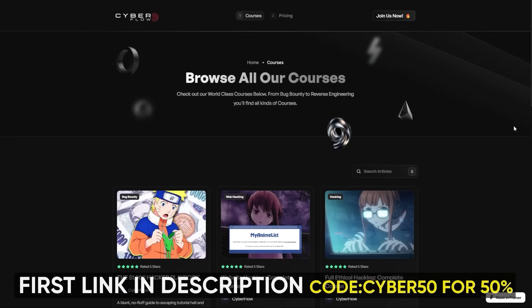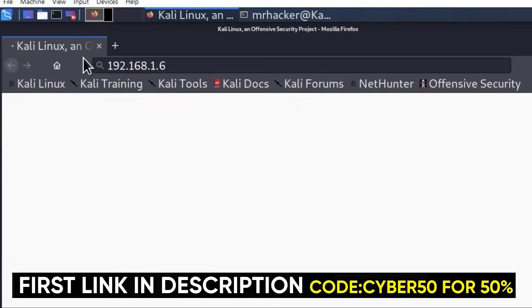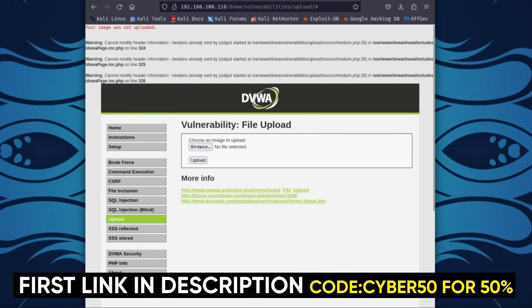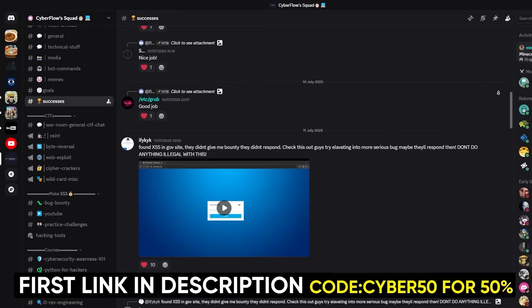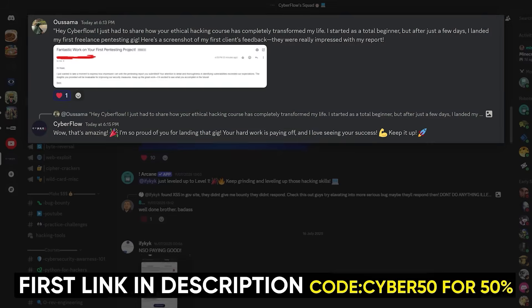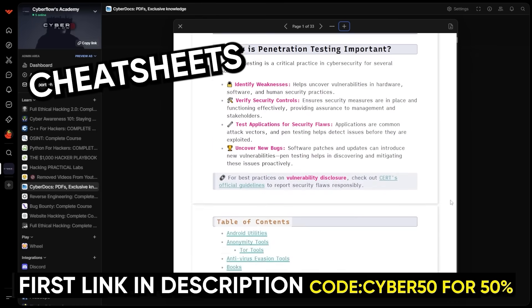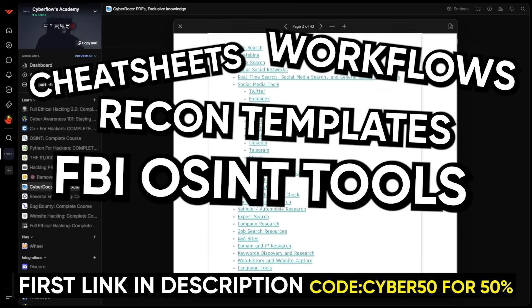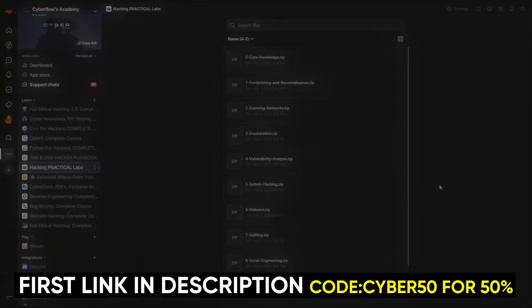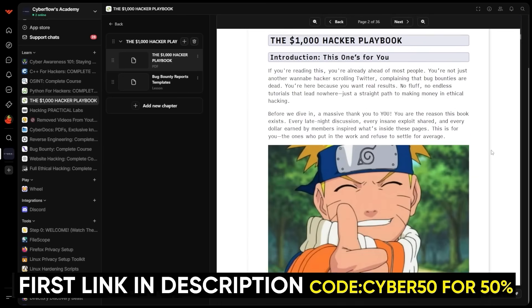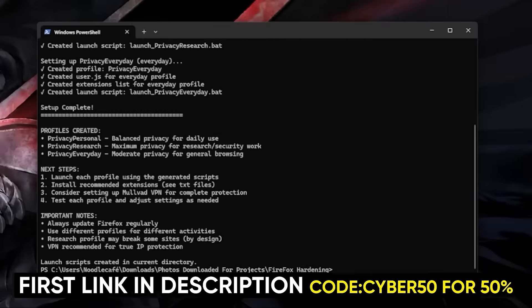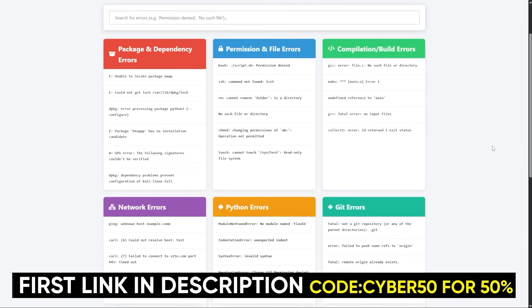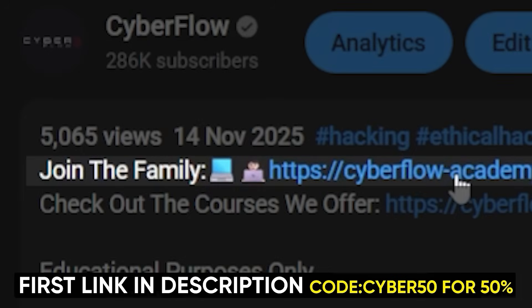If you like the way I break this stuff down and you actually want to learn hacking the right way, then check out CyberFlows Academy, my private community. Inside you get full step-by-step courses on ethical hacking, bug bounty, web hacking, OSINT, Python, C++, and reverse engineering, plus a private Discord where you can ask me anything and learn alongside people already getting insane payouts. You also get all my cyber docs, the cheat sheets, workflows, recon templates, OSINT checklists, exploit notes, and practical challenge-based labs that actually force you to apply the skills. Plus the $1,000 playbook that shows you how to make your first grand from hacking, and we include all my tools and setups so your machine is ready from day one. If you want all that—courses, labs, playbooks, everything—it's in the first link in the description. See you inside.